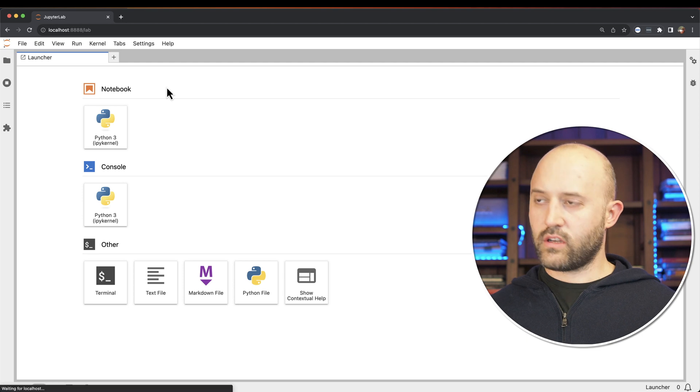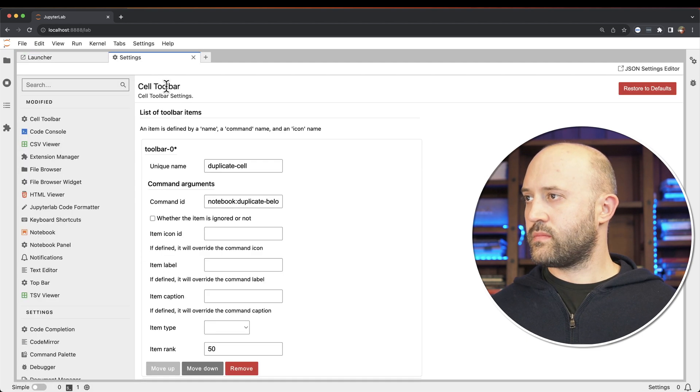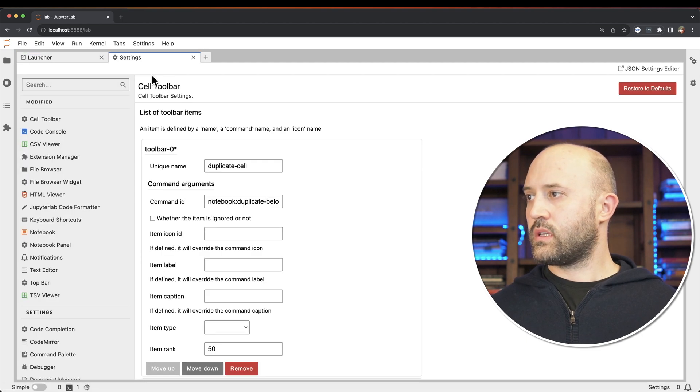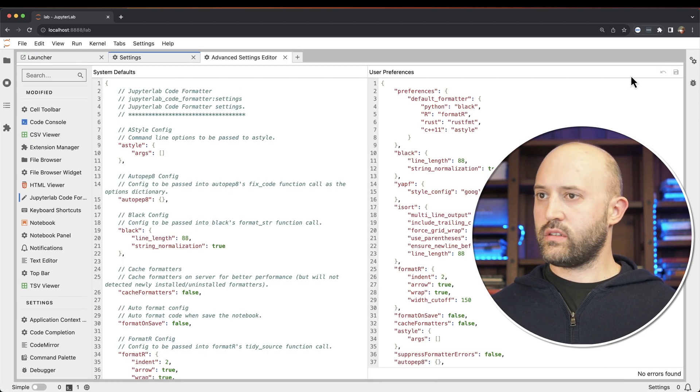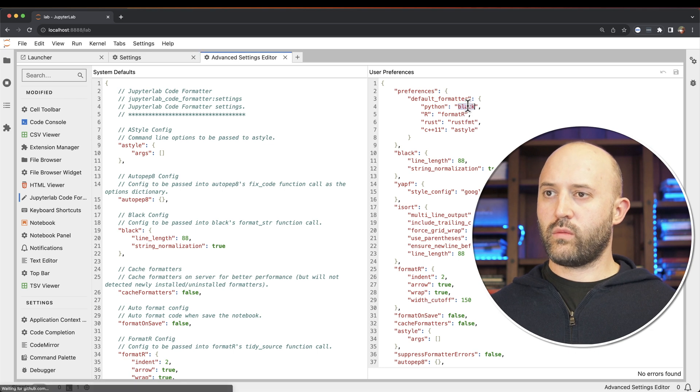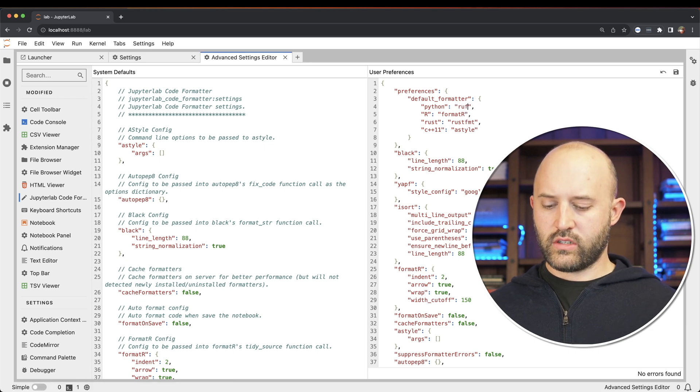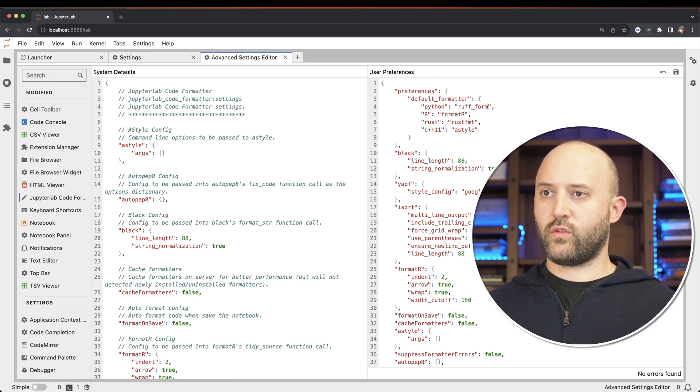Get into settings, command comma, advanced settings. And here, what we want to do is change this to rough format.